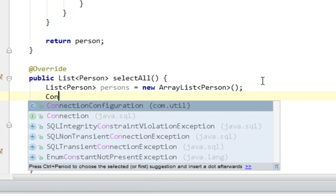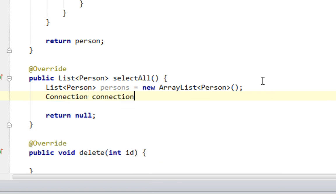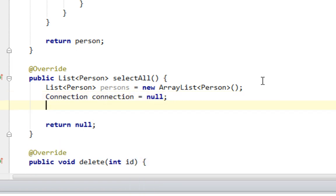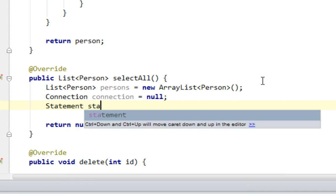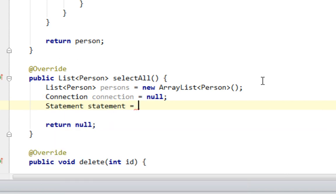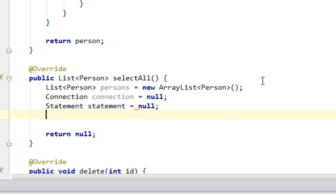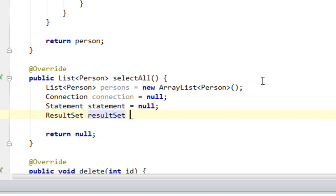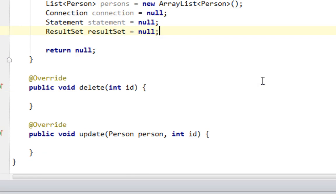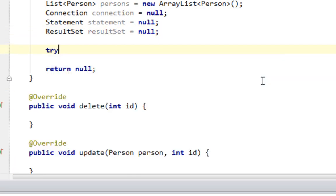Now let's create a connection variable and let's initialize that variable. Let's create statement variable and result set equal null. Now let's make try catch.